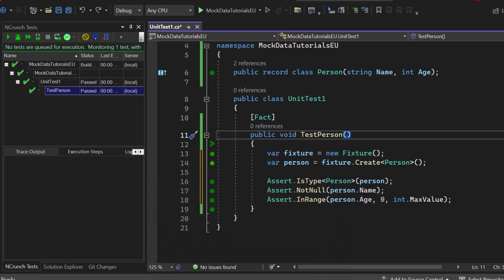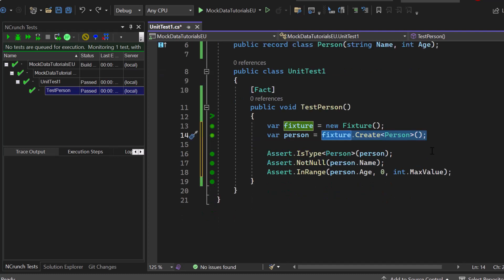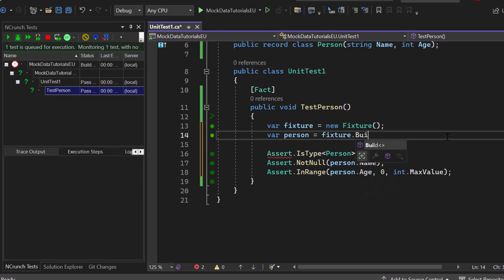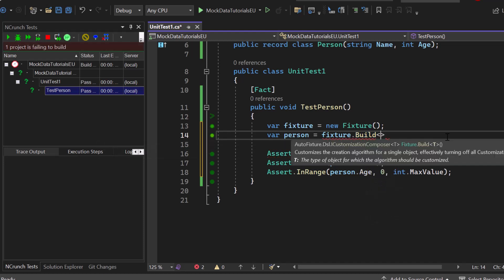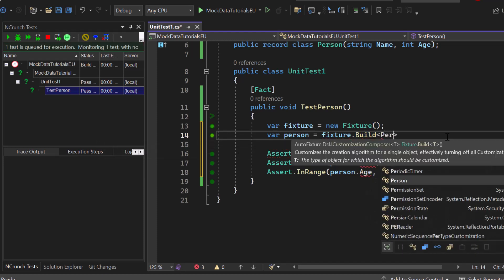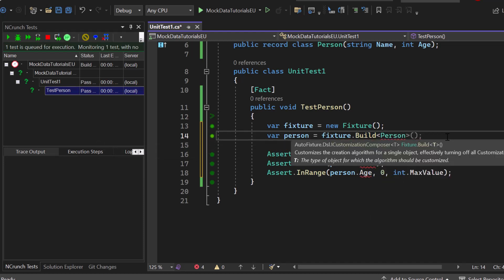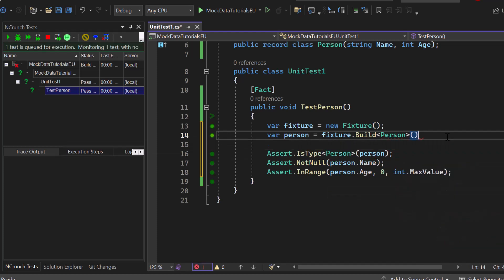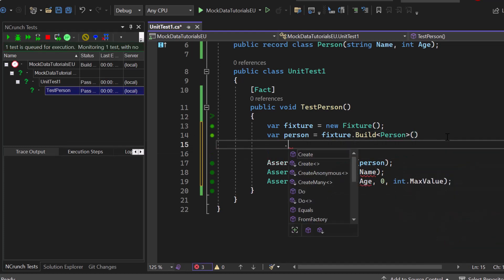So as I already said, here in line 14 we just create the person object or we let fixture handle it on its own, but we can also help it or specify it a little bit more so that we really have an impact on how the person in the end looks. So instead of calling the create method, we can also call the build method. Now we will build again an object of type person but now we can just add additional methods at the end.